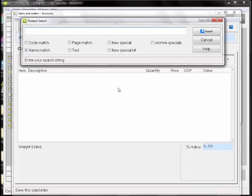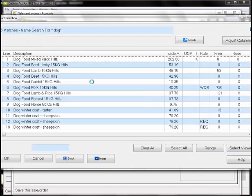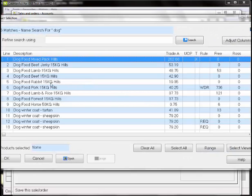The product search box has also been moved to the top left hand corner. This allows the user to see items already added to the sale.